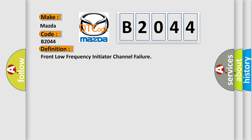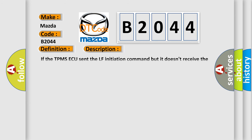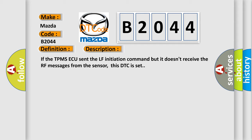And now this is a short description of this DTC code. If the TPMS ECU sent the LF initiation command but it doesn't receive the RF messages from the sensor, this DTC is set.